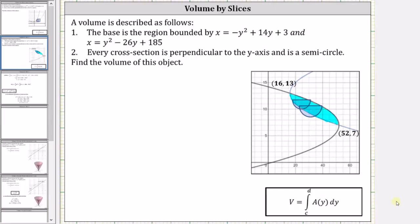I've also shown two slices of the solid, which we can see are semicircles. Notice how the bounded region is bounded on the right by the curve given by x equals negative y squared plus 14y plus three — let's label this x sub r. And the bounded region is bounded on the left by x equals y squared minus 26y plus 185 — let's label this x sub l.